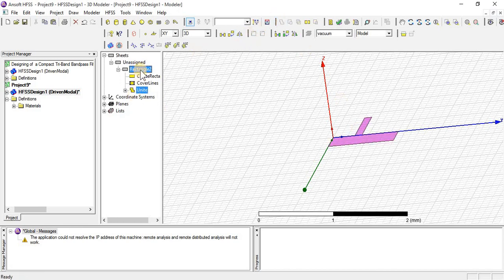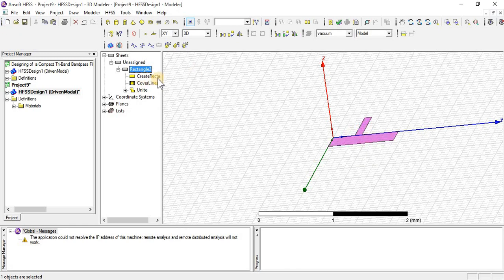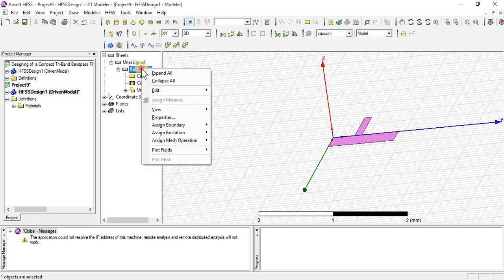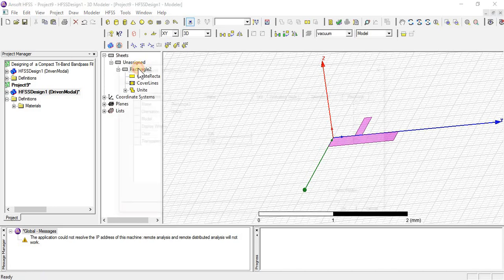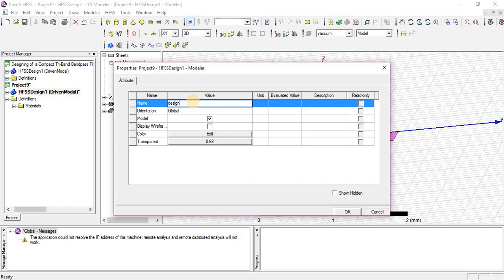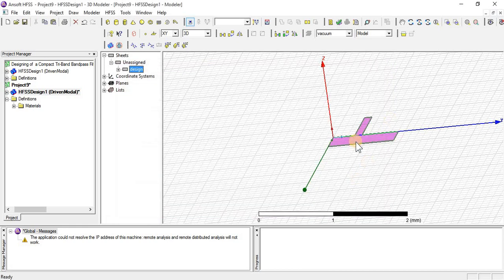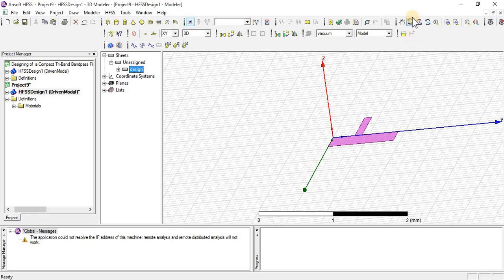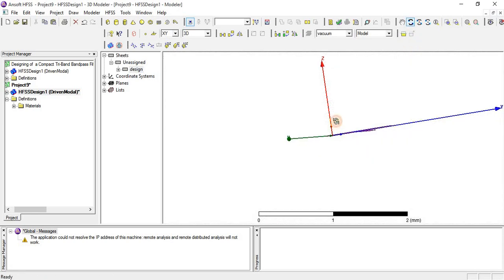Let's suppose this is our model. Giving it a name: Design. Just rotate it.